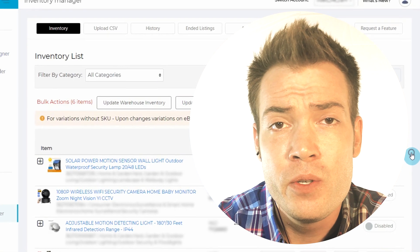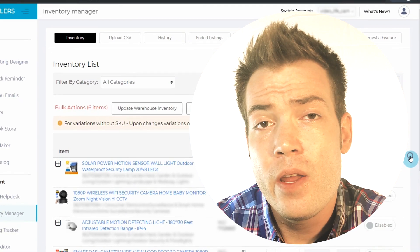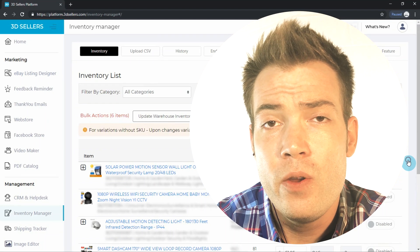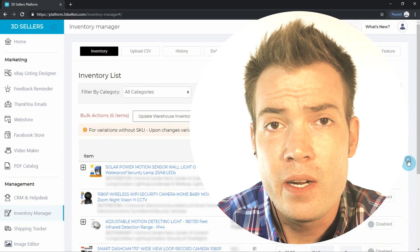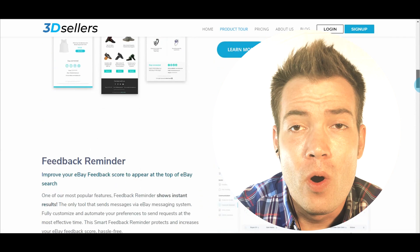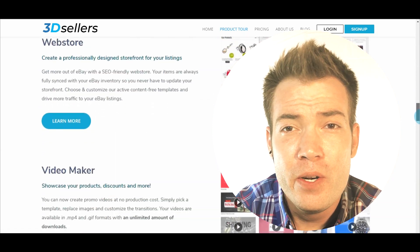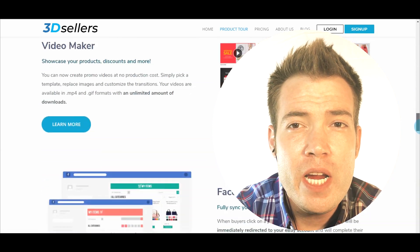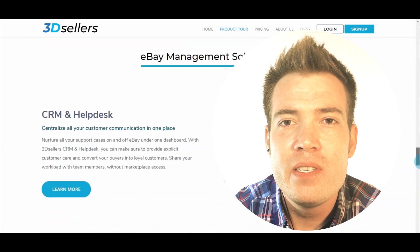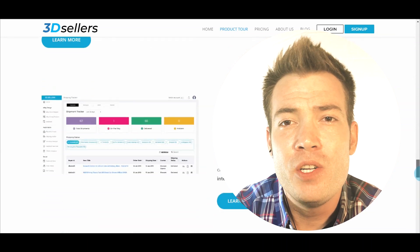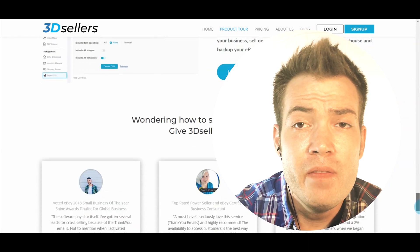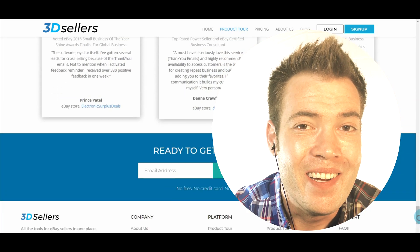And that concludes today's tutorial on how to use Inventory Manager to increase and expedite your eBay selling experience. If you aren't at 3D Sellers yet, consider getting your free, full-access, seven-day trial and experience the Inventory Manager and dozens of other incredible tools. Give Inventory Manager a test drive today.